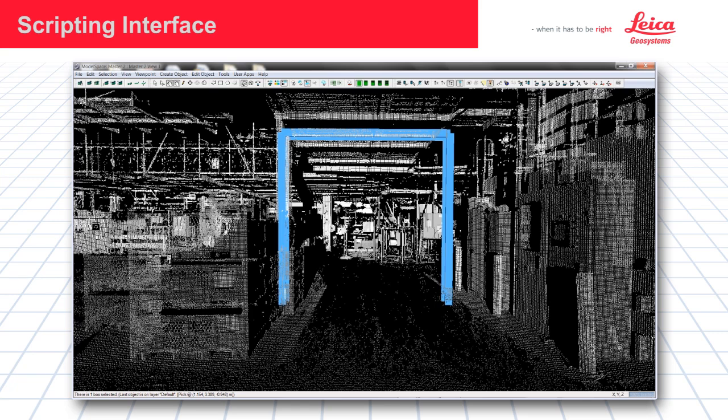The scripting function inside of Cyclone 8 can be used to create a wide variety of objects automatically to simplify the modeling process inside of Cyclone.